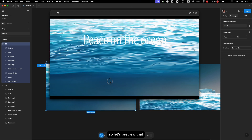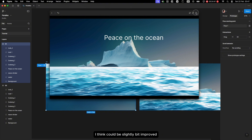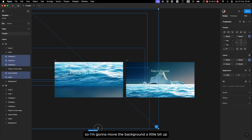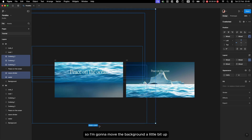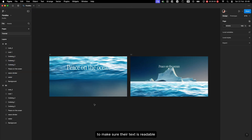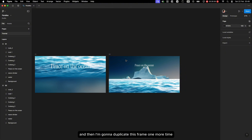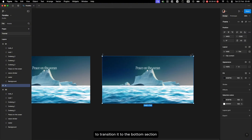Let's preview that. I'm not sure what happened to that font, but the transition could be slightly improved. So I'm going to move the background a little bit up to make sure the text is readable, and then I'll duplicate this frame one more time to transition it to the bottom section.